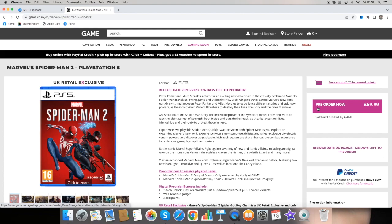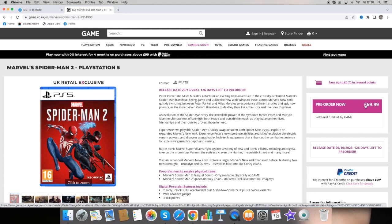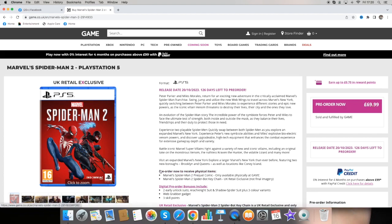Alright, so once we pre-order this it's going to cost us around £69.99 which is actually pretty good. And with that we do get two bonuses.